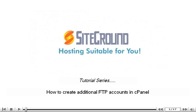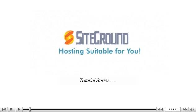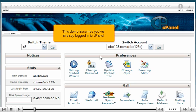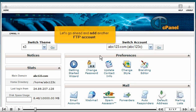How to create additional FTP accounts in cPanel. This demo assumes you've already logged into cPanel. Let's go ahead and add another FTP account.